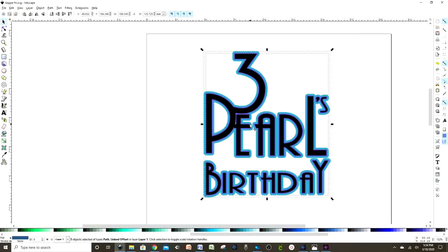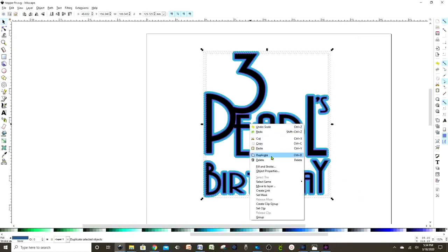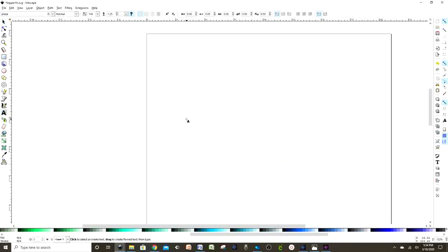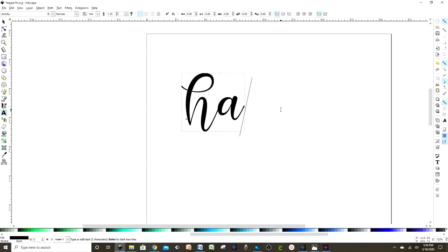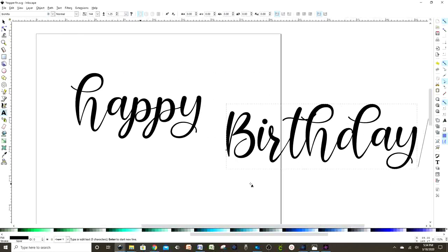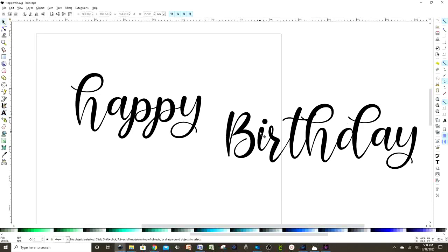Now I'm going to show you how to add an offset to a different font — it's the same process. Press the A on the left, go to the top left corner to pick the font. I like this one called Bonita, and I'm going to write 'Happy Birthday' in two lines.